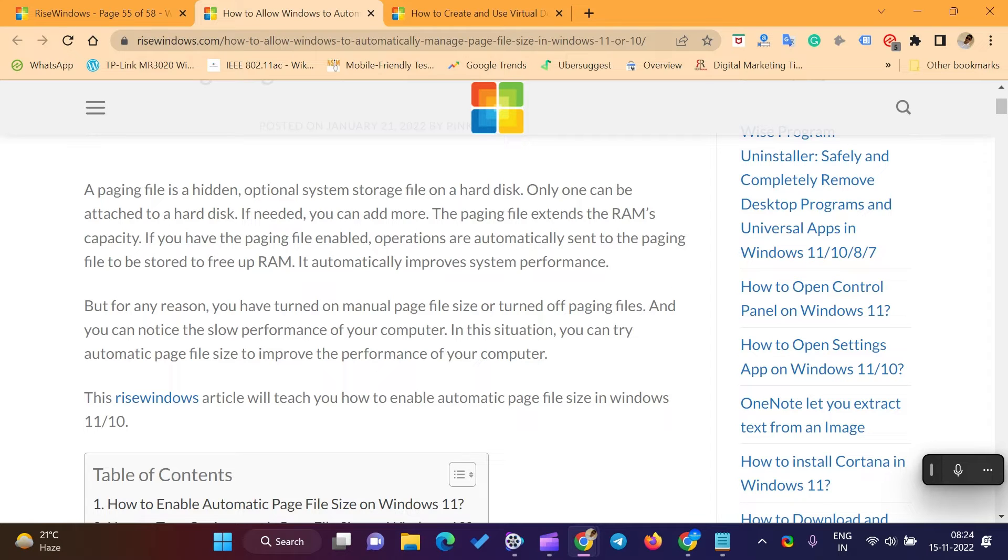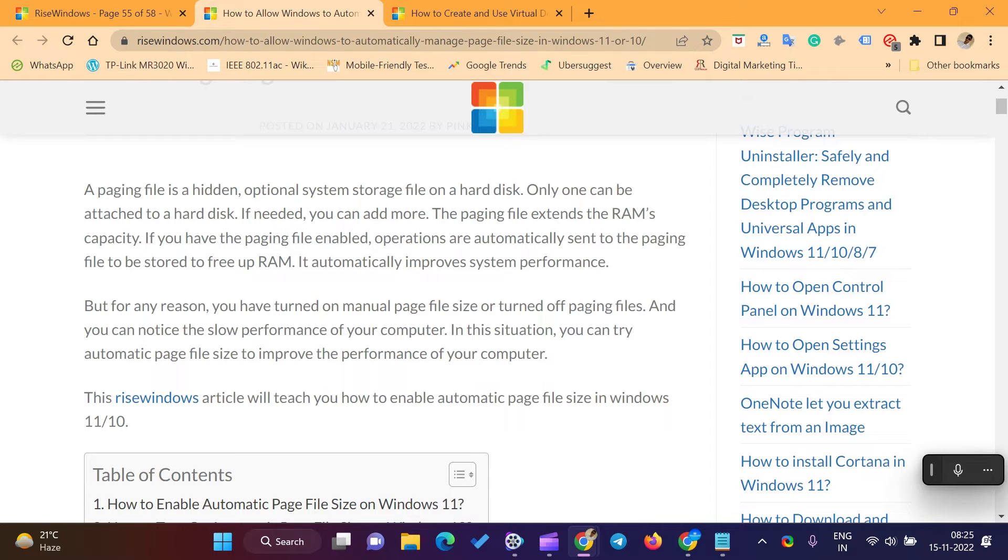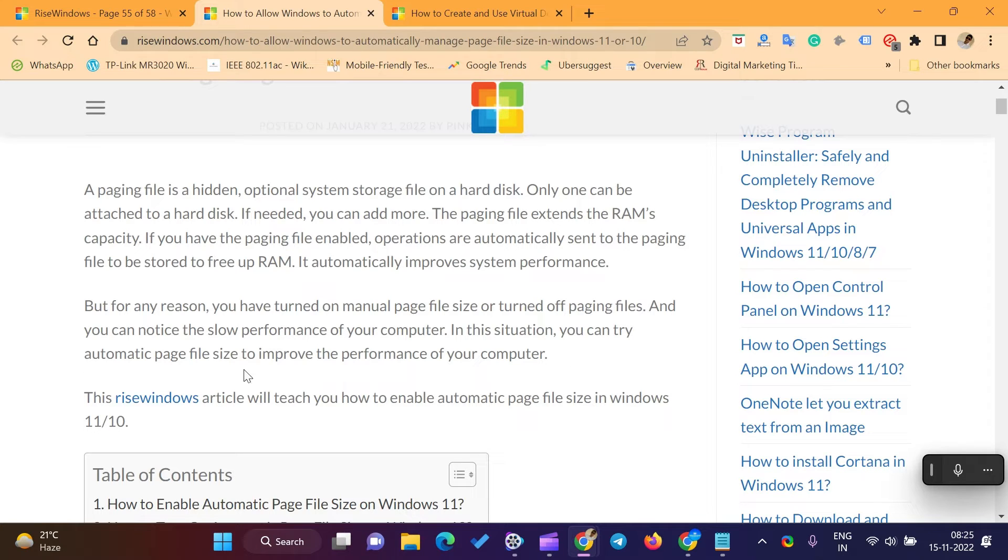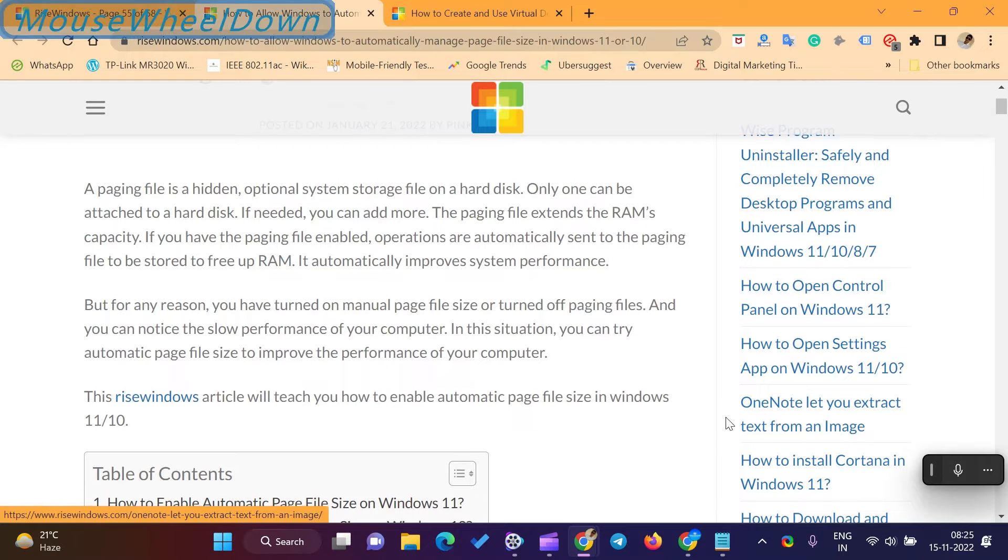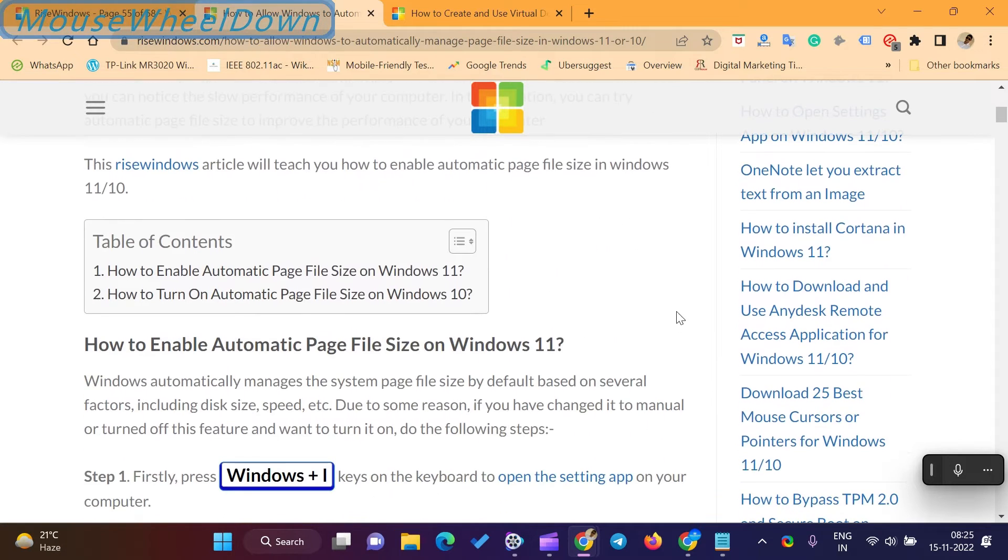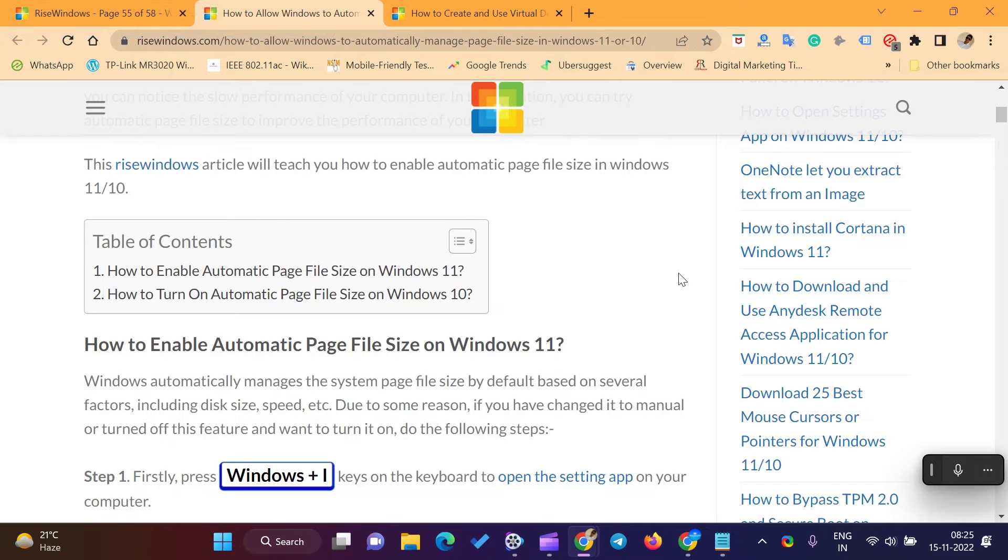But for any reason, you have turned on manual page file size or turned off paging files, and you can notice the slow performance of your computer. In this situation, you can try automatic page file size to improve the performance of your computer. This RISE Windows video will show you how to enable automatic page file size in Windows 10.